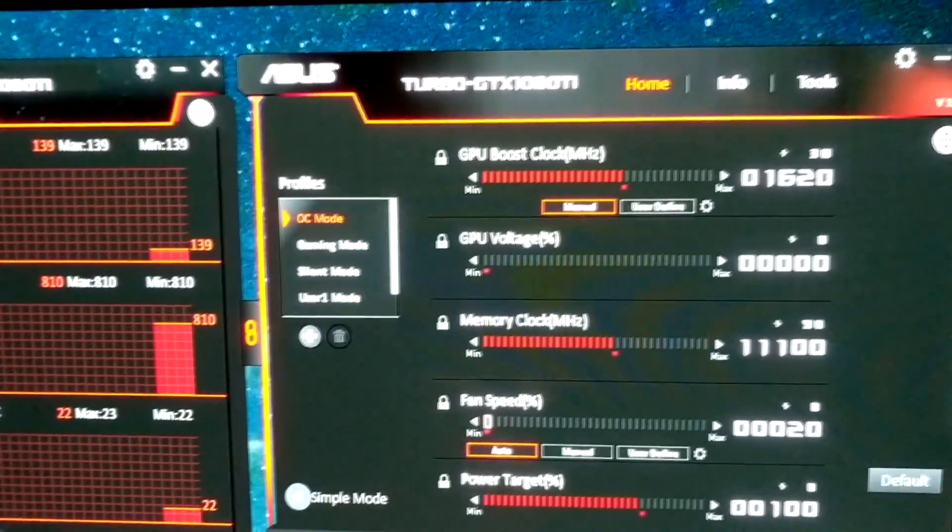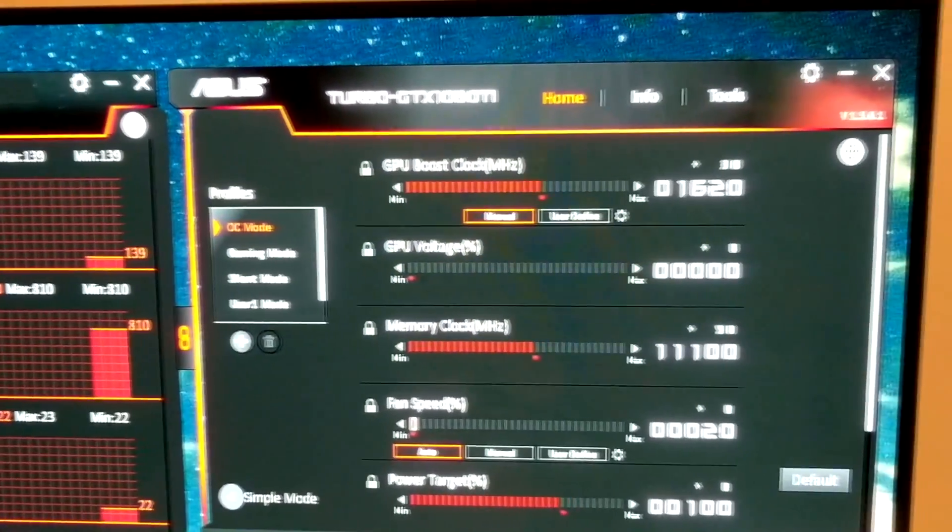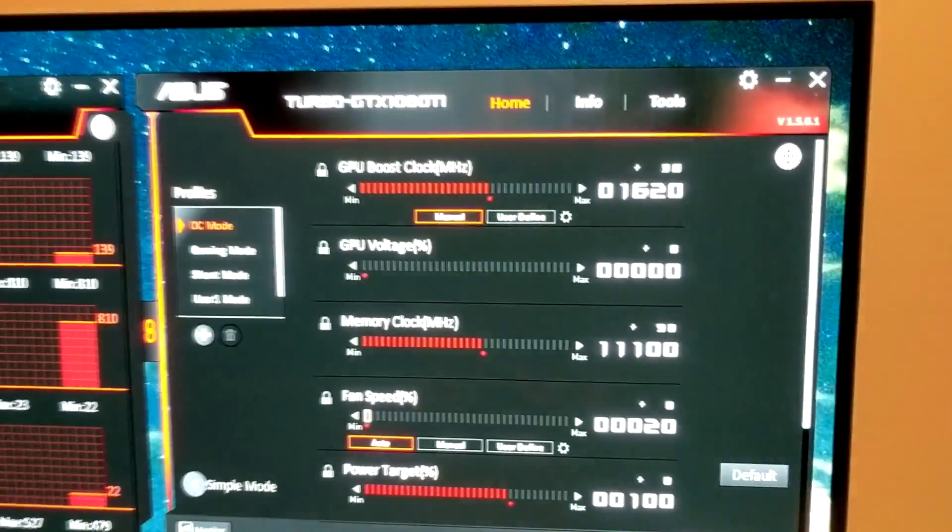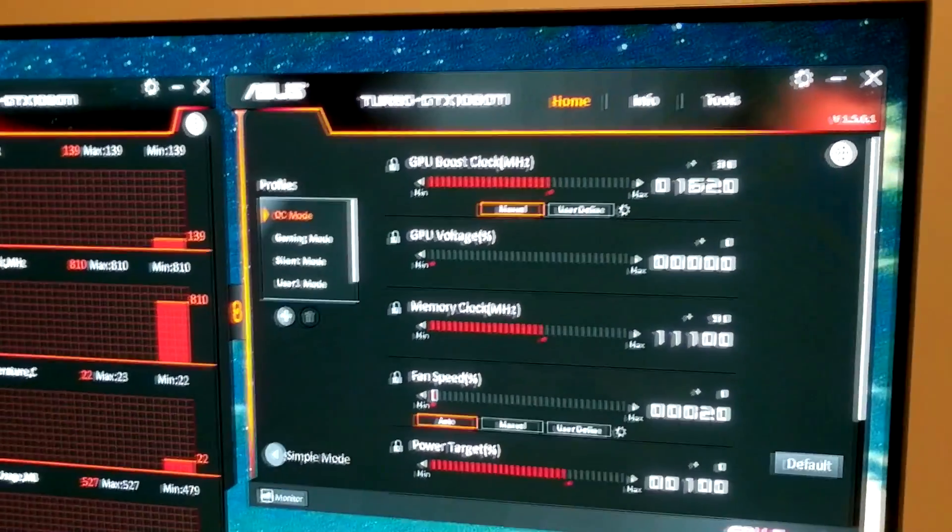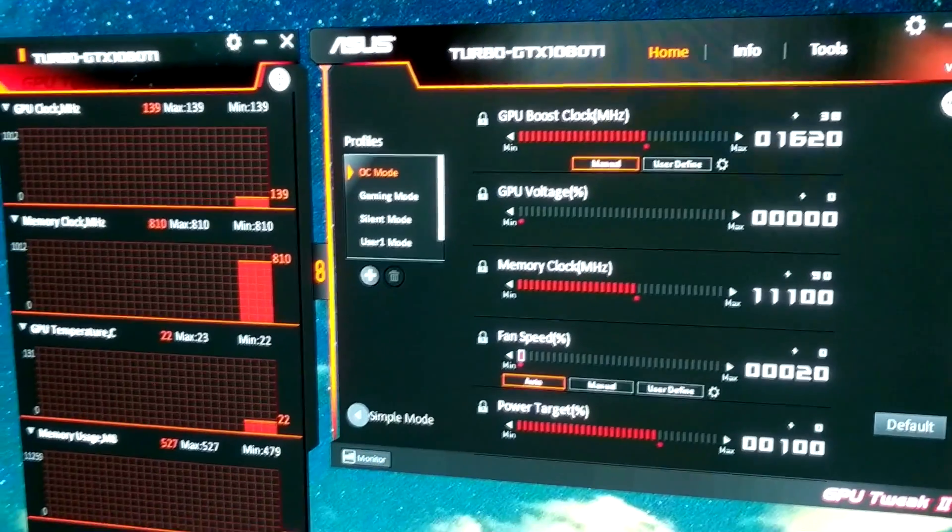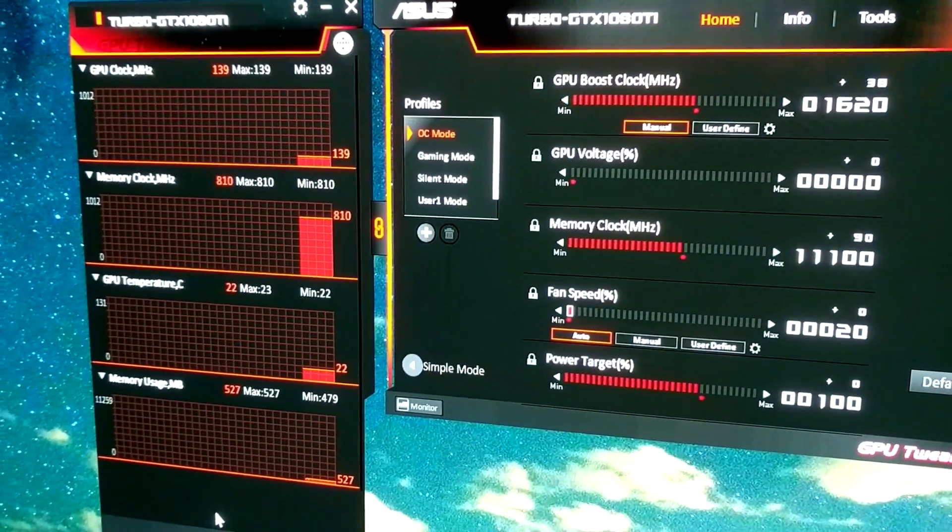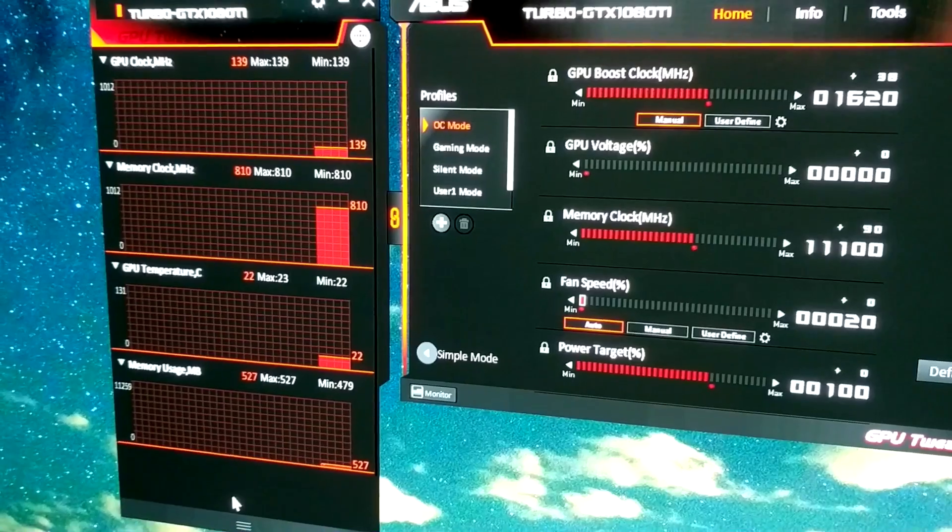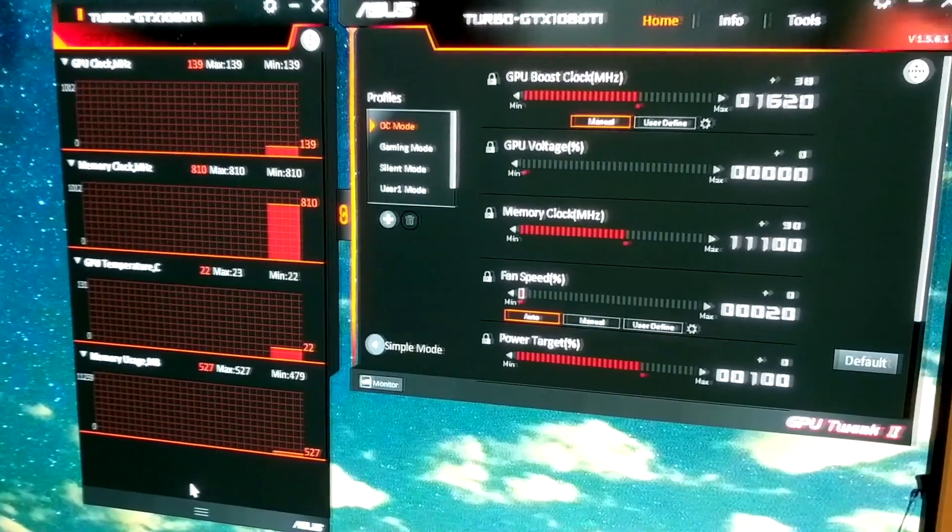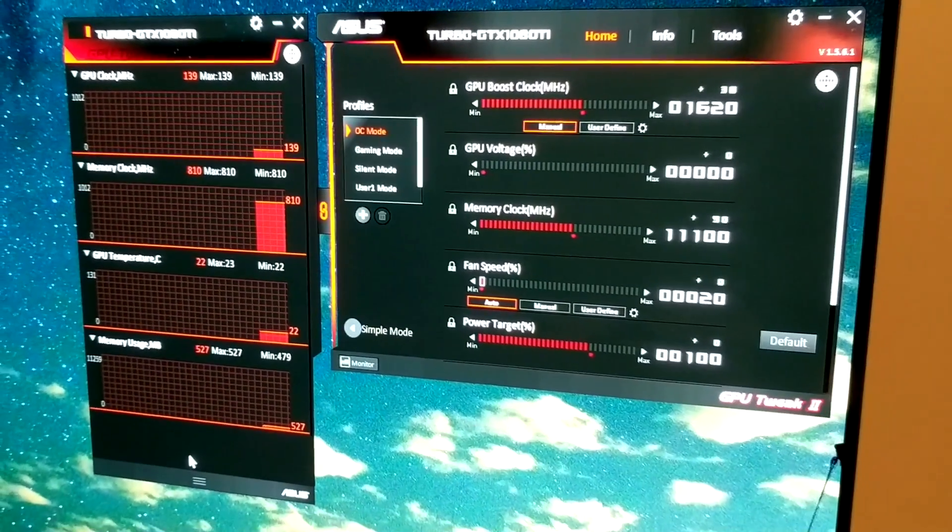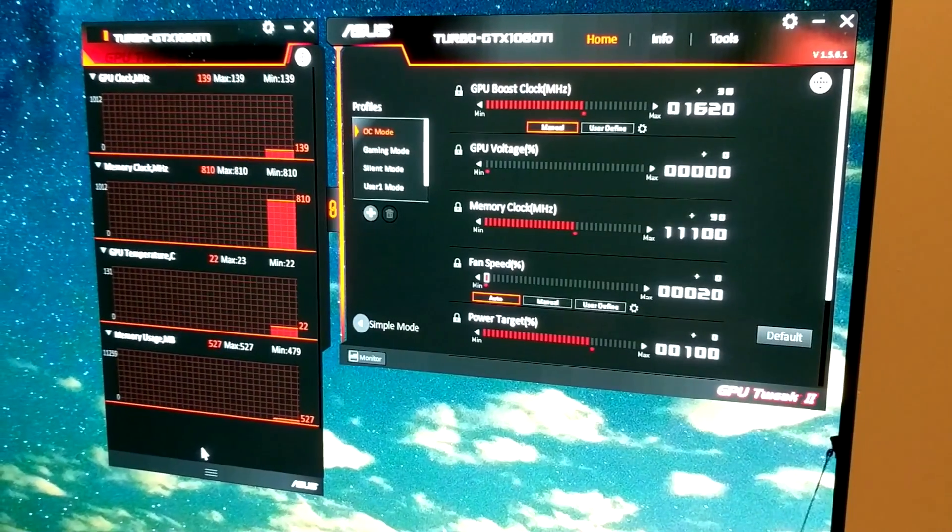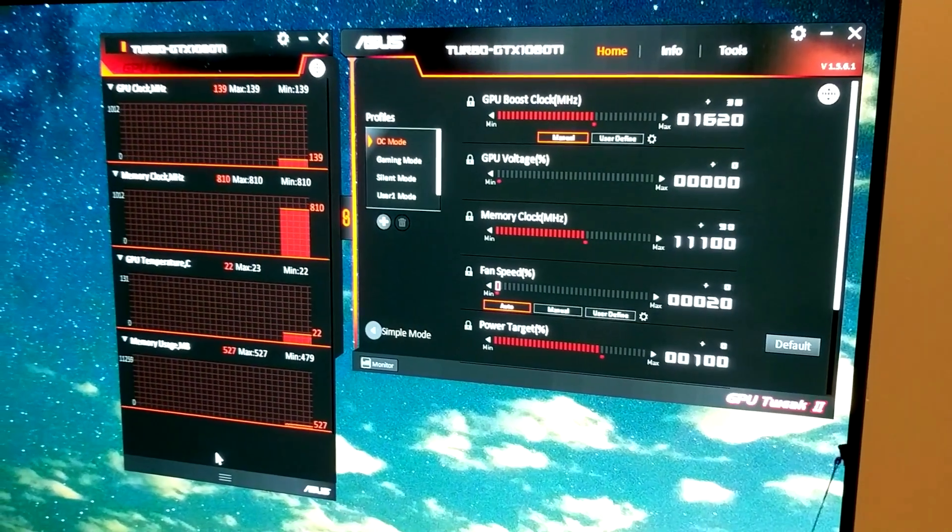So now we're going to run the same benchmarks as before and see if the score, the clock, and all that has improved, and also keep an eye on the temperatures.